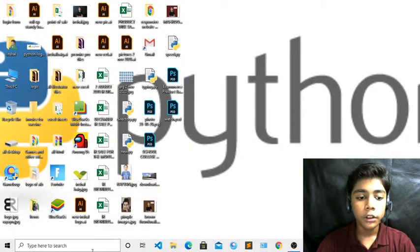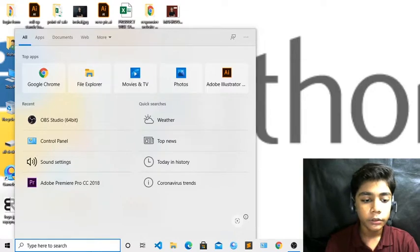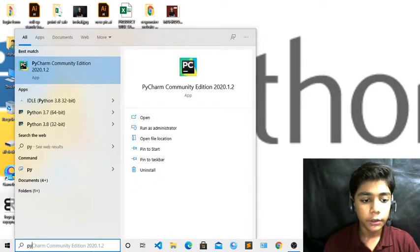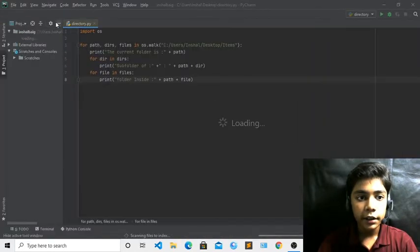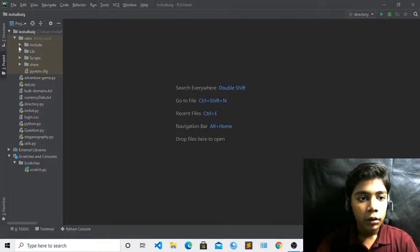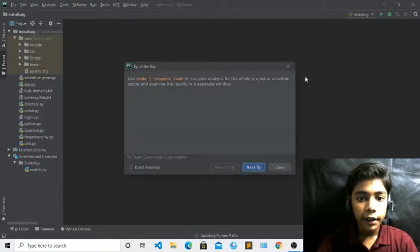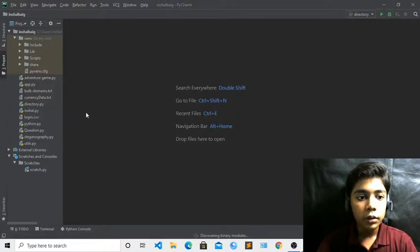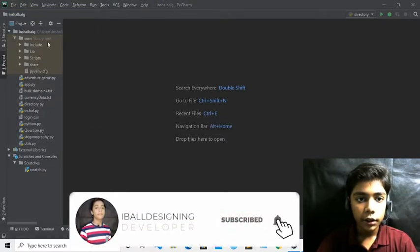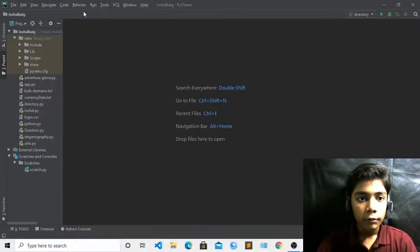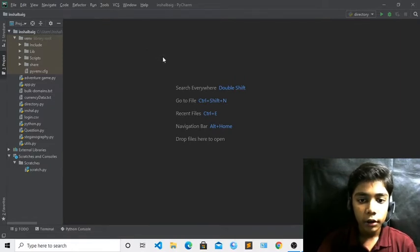First of all, you have to go to Windows and open your text editor. I will open my text editor which is PyCharm. Now I have opened my text editor. Now first of all we will take our new file. I will go to File, then New, and just ignore these things. From here you can run. To take a new file, press Ctrl+Shift.